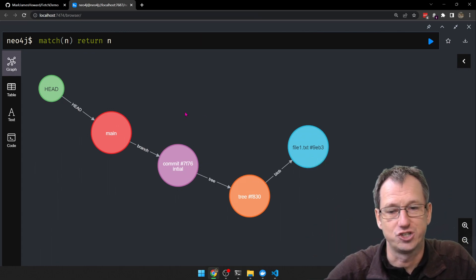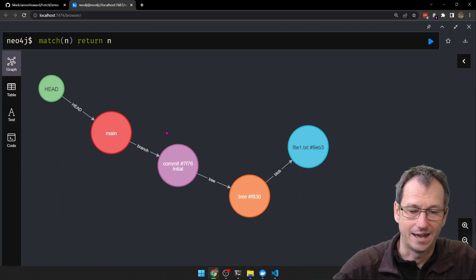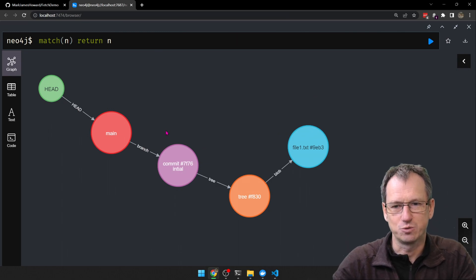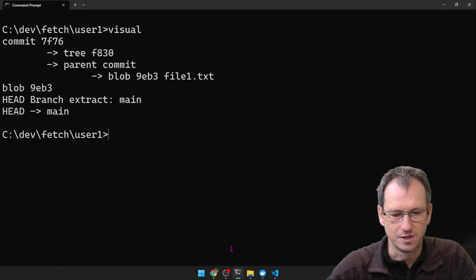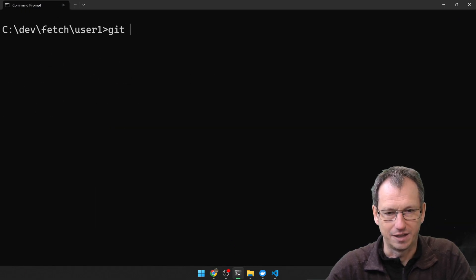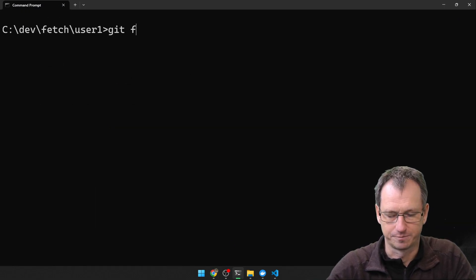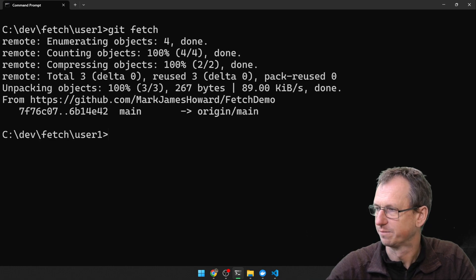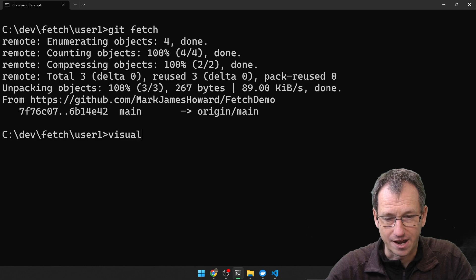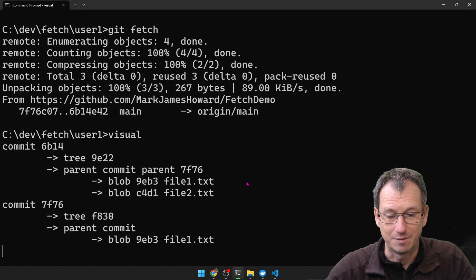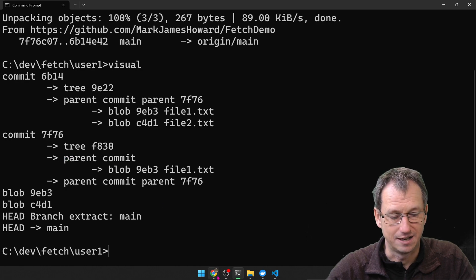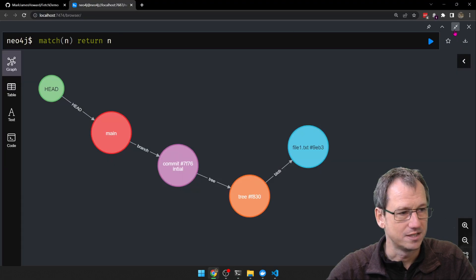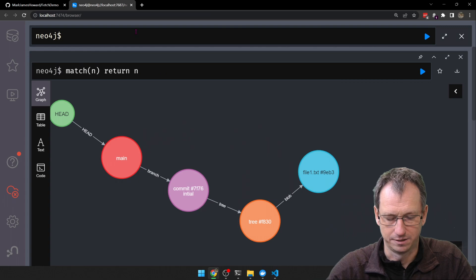So if we do a git fetch now, it will pull that down. As I said, nothing will really change externally, but internally we'll see it get created. Let's do a git fetch... and then run our tool again to examine the git internals. As you can see, we've got two commits there now.